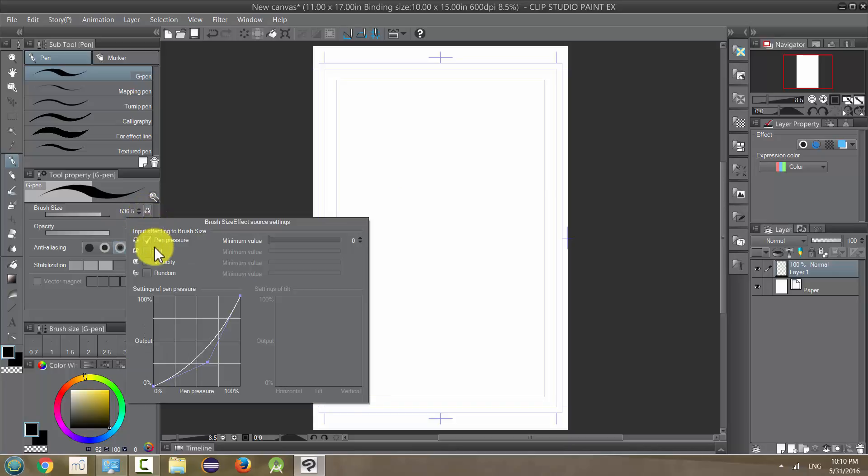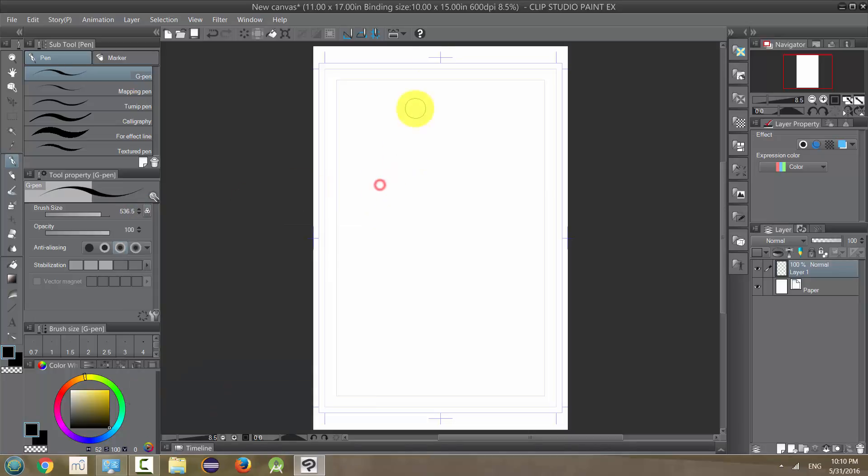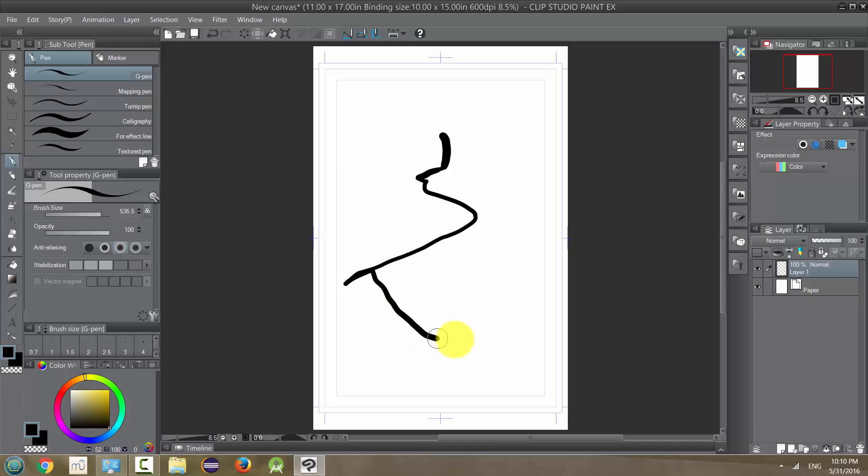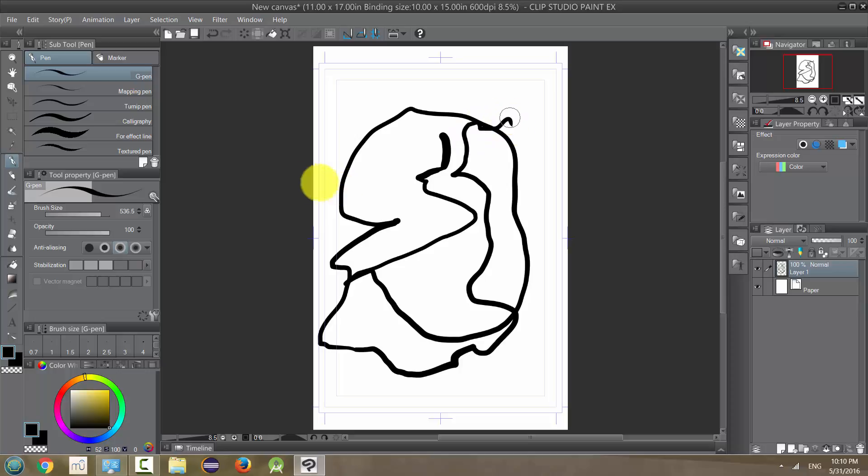We have other options that can affect how our lines look. Tilt is kind of the angle of your pen on the tablet. And mine doesn't really seem to affect it. I don't think my pen can pick up that tilt. I don't think I have a very sophisticated tablet. But you can play around with it. You may have a better tablet that allows changes like that.